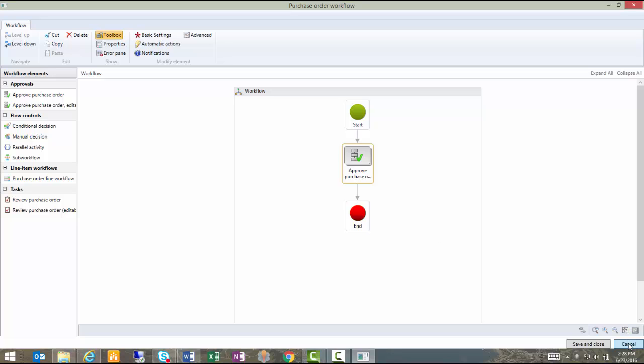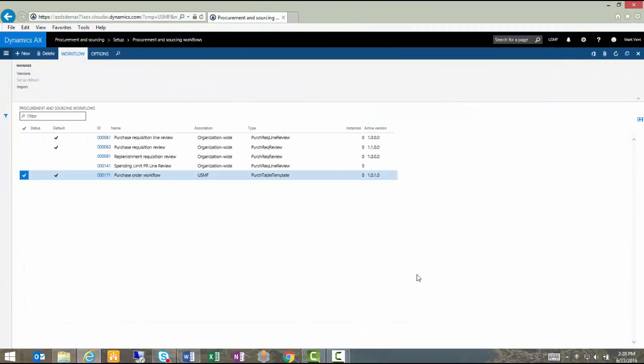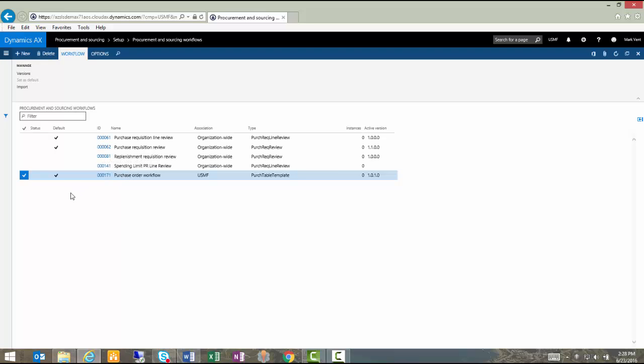I'm going to cancel out of this form to come back to my list of workflows that are defined. We can see that there is this purchase order workflow we just looked at. It is active and it is our default. So the next step in our process is to actually create a purchase order and walk through this approval process to see how it works.